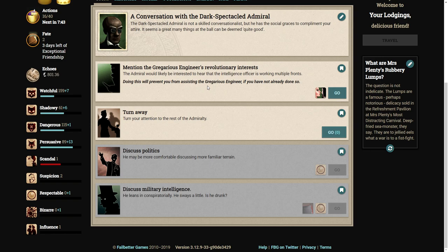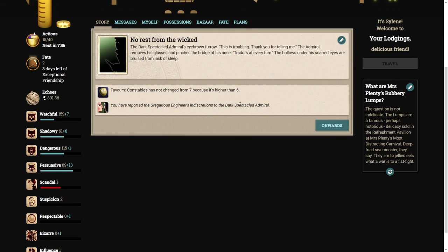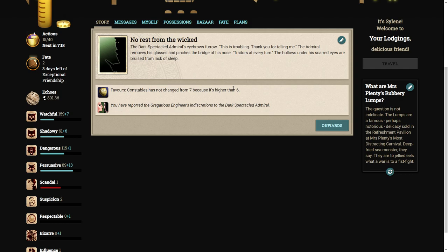Mention the Gregarious Engineer's revolutionary interests. Here it is. My constable's favor is too high for it to have mattered, but never mind. No rest from the wicked. The dark spectacled Admiral's eyebrows furrow. This is troubling. Thank you for telling me. Traitors at every turn. The hollows under his scarred eyes are bruised from lack of sleep.